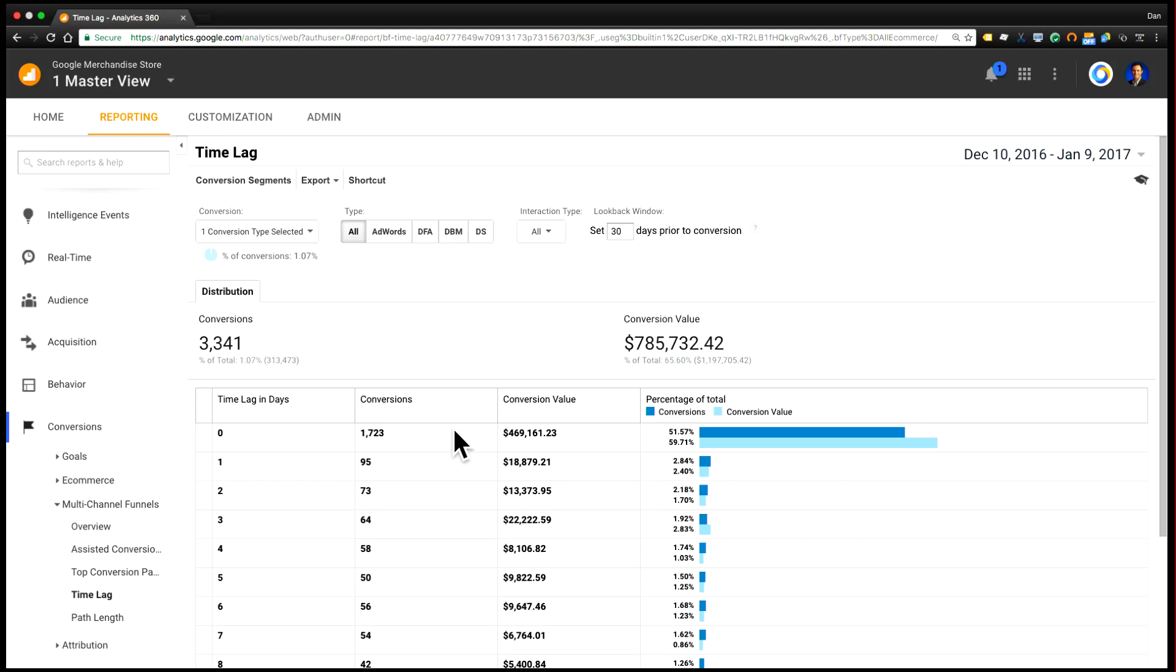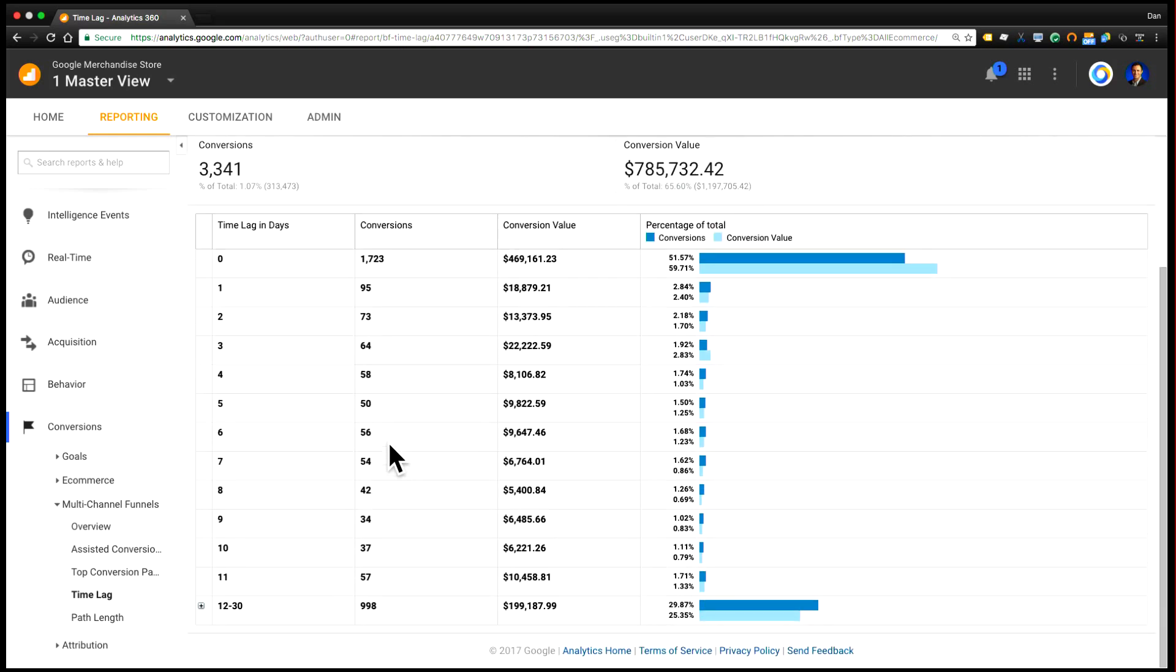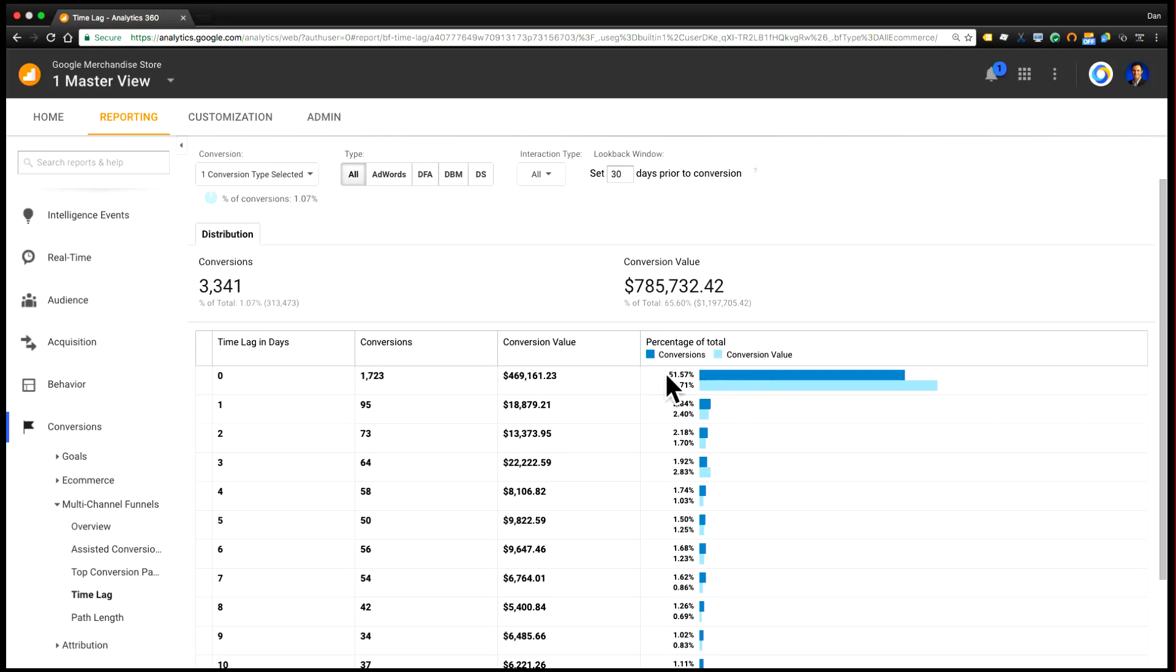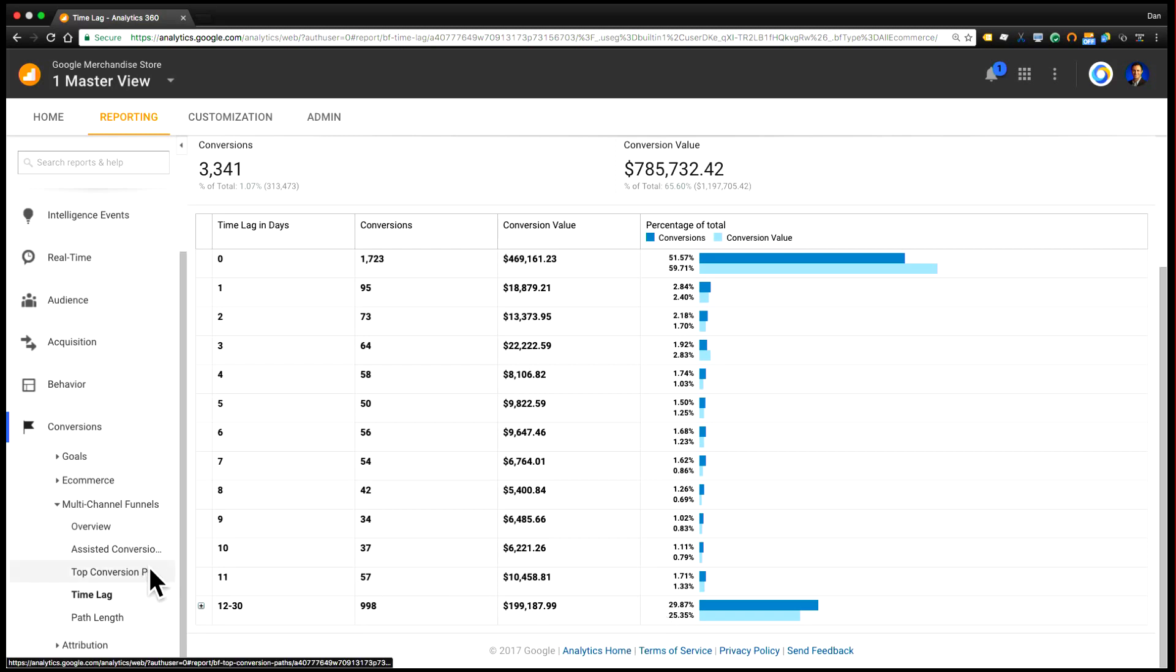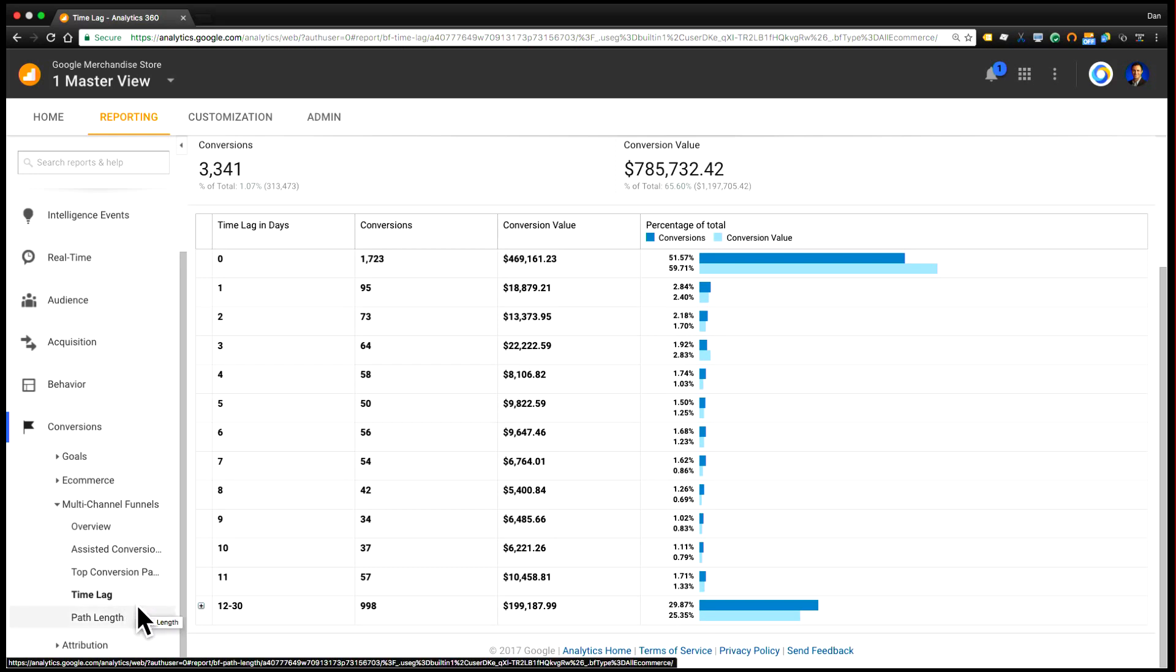So these are pretty straightforward, but they can be really powerful in understanding how long it takes users to convert. So time lag breaks down your conversions by how long from when they were first seen did they take to convert. And in this example, we can see that about 50% of conversions happen in the same day. So in other words, users visit and then within one day they convert. But we also see that there are 30% of conversions that actually take 12 to 30 days to convert. So this is really interesting because it means that there are a significant number of my purchasers who are not purchasing at first and who might benefit from some re-engagement tactics like remarketing.